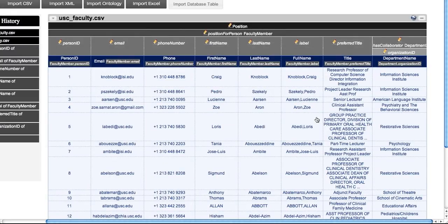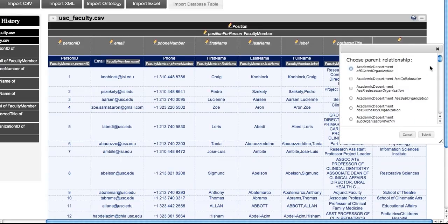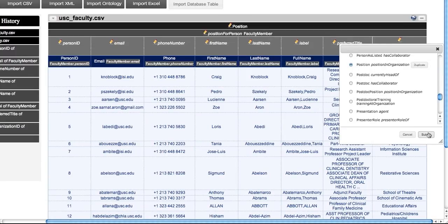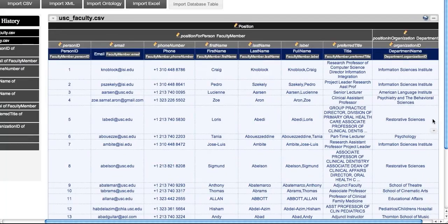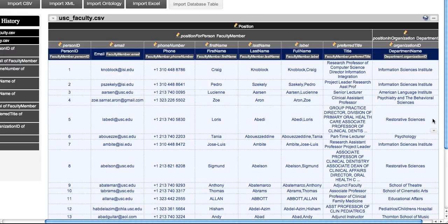Now we want to link position and department, so we choose position in organization. At this point, we have a model that we are happy with.